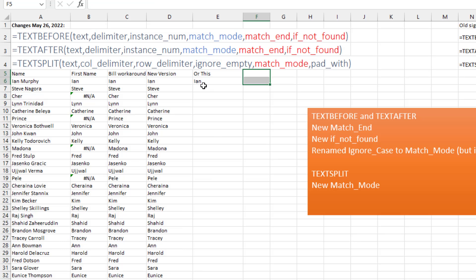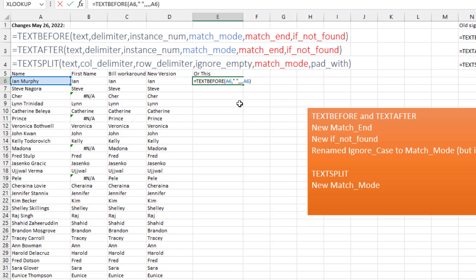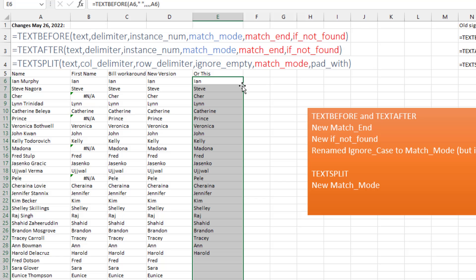We can also solve this with the if_not_found. So here, an extra comma and then in the if_not_found say, hey, if there was no space, just give us the entire cell. Double click and copy that down. So that's another way to work around.